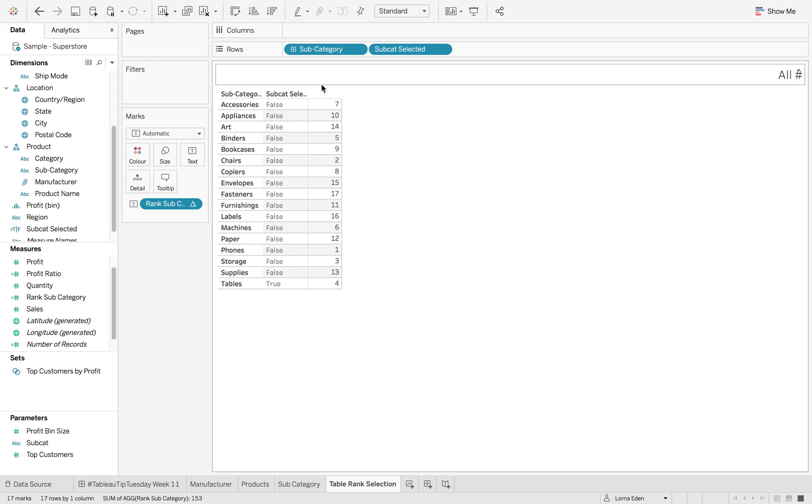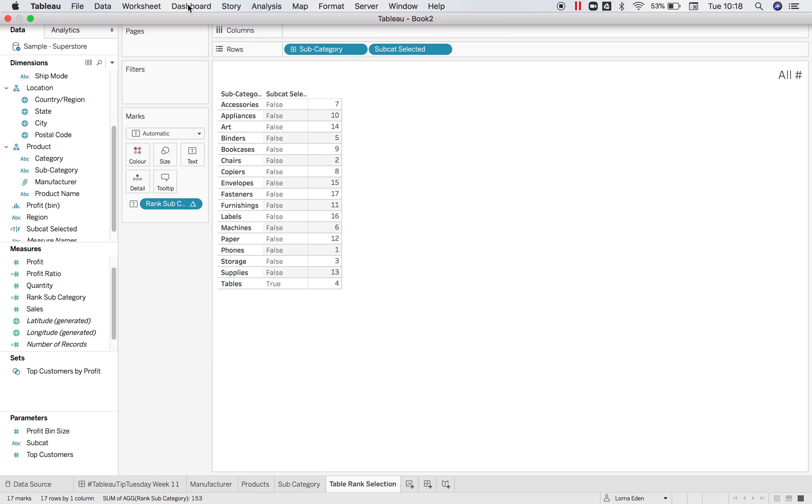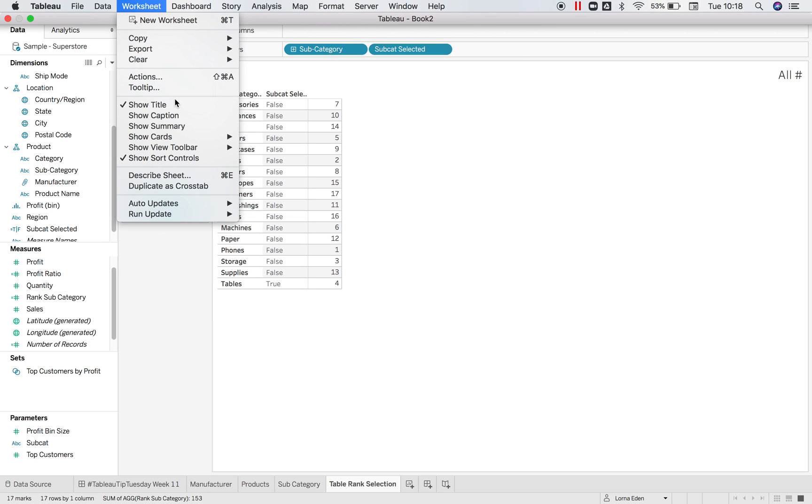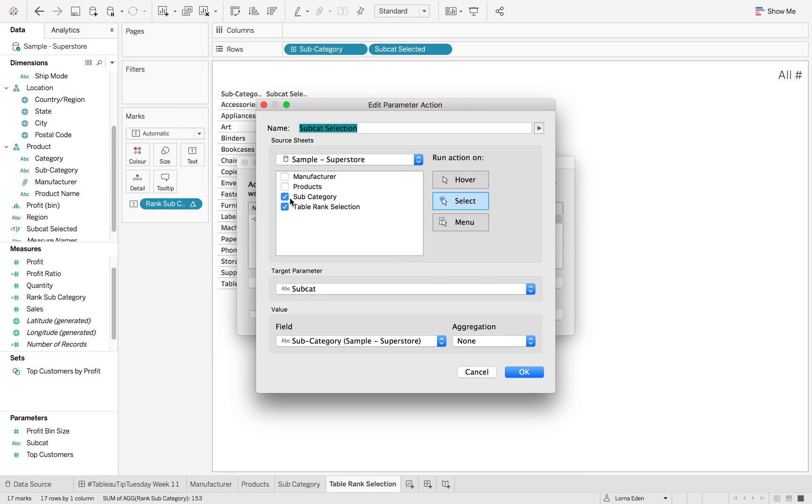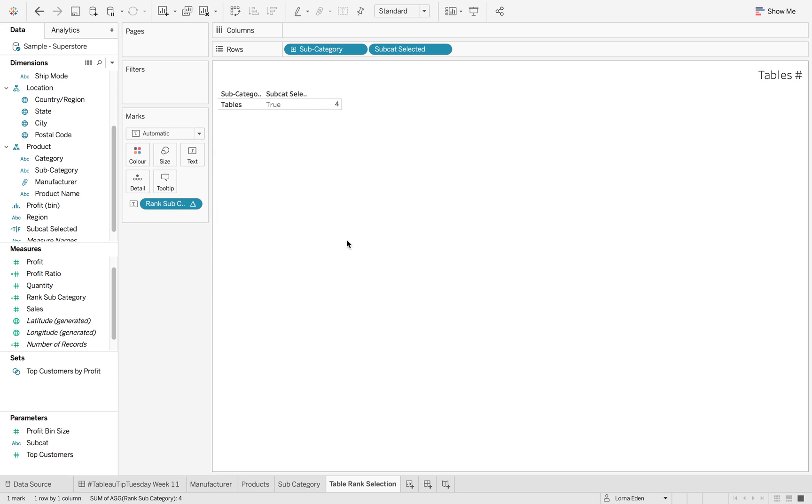So this isn't working because I have my parameter action set here. So I'm just going to edit that action so that our rank is not selected by our table rank selection. Click OK. So now when I right click on false, I can click hide.